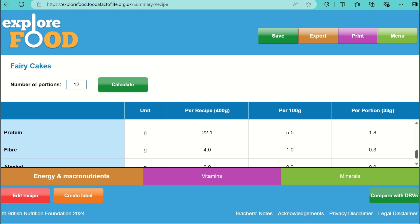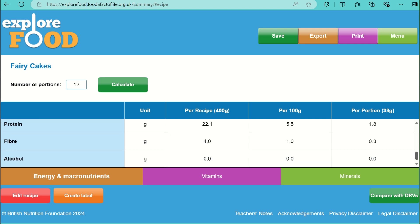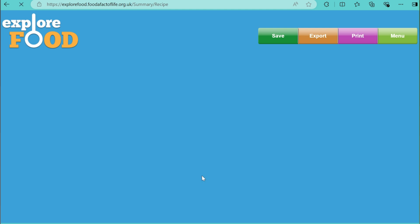There is protein in the fairy cakes. Protein is found in flour, including gluten, and it is also the main component of egg whites. Protein should make up around 15% of the daily calorie intake.